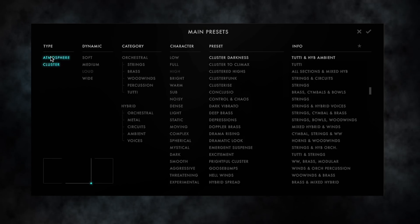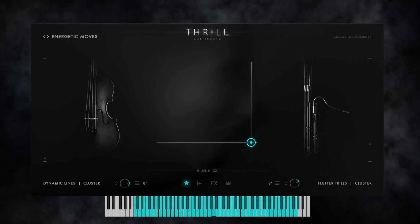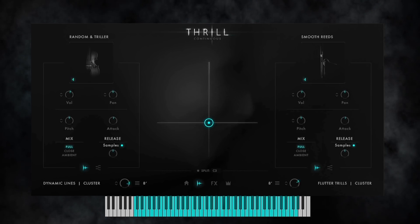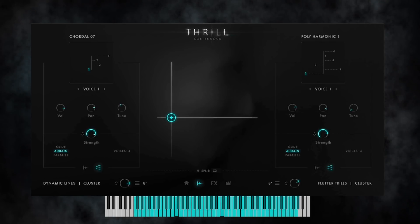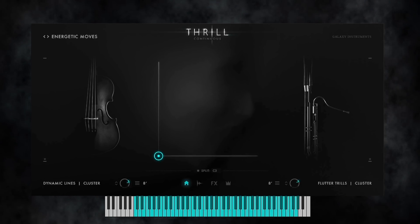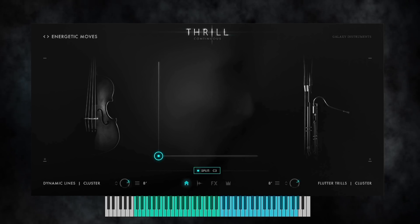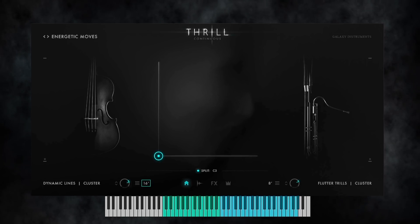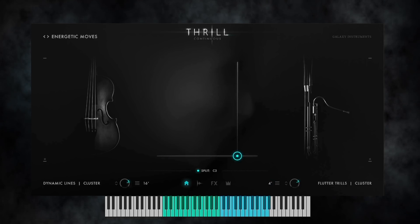Selecting only the type CLUSTER in the snapshot browser brings up snapshots with both thrills using the Cluster Designer. Playing one note triggers both clusters at the same time. Using the split key gives each thrill its own range, which is visualized on the Kontakt keyboard as well. Additionally, the octave range for each thrill is adjustable. If I put the first thrill one octave down and the other one an octave up, the visual range on the keyboard is adapted as well.